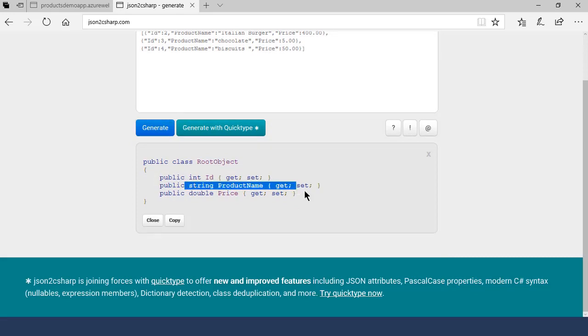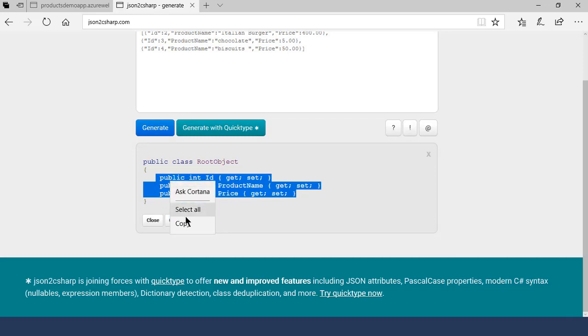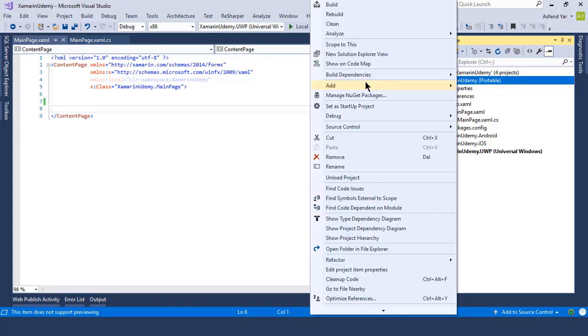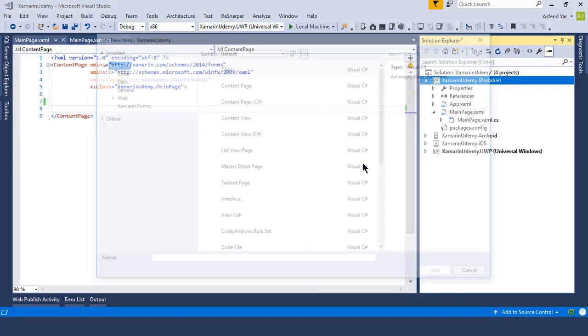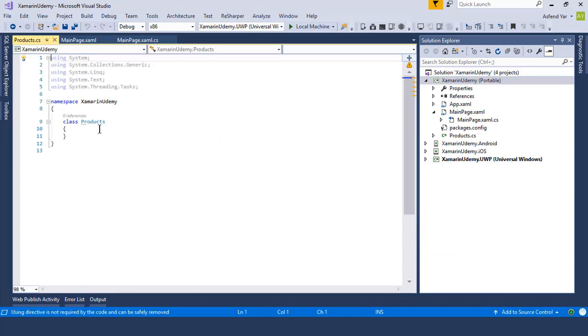So just copy this JSON and then shift to Visual Studio. And let's create a new class and name it products. And then inside this product class, let's paste the following code that we have copied earlier.